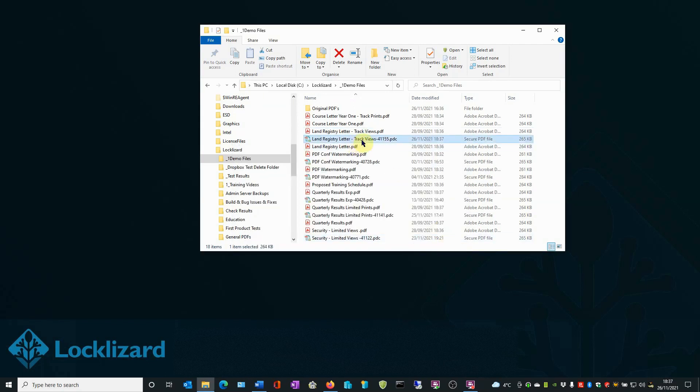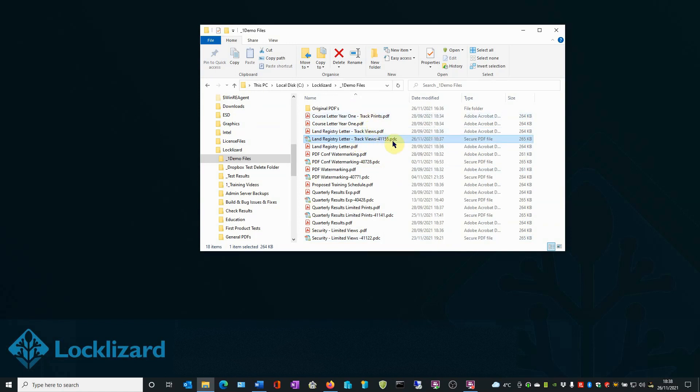The newly protected document now appears in the folder underneath the original PDF. Please notice it has a .PDC extension. This is now a protected PDF file, which can only be opened with the LockLizard PDF viewer.